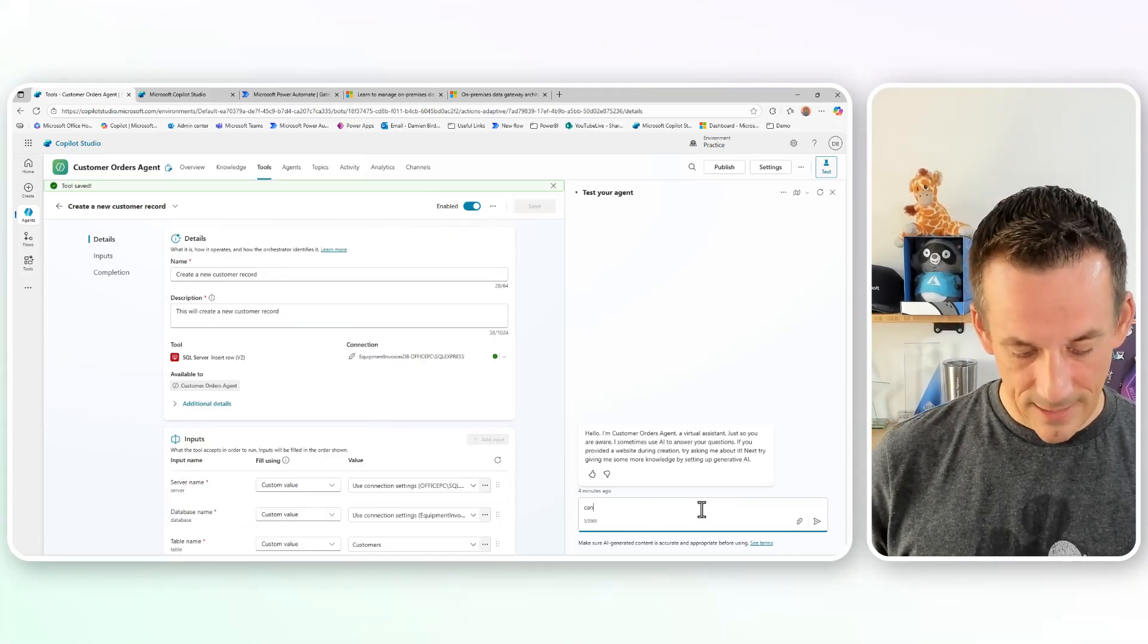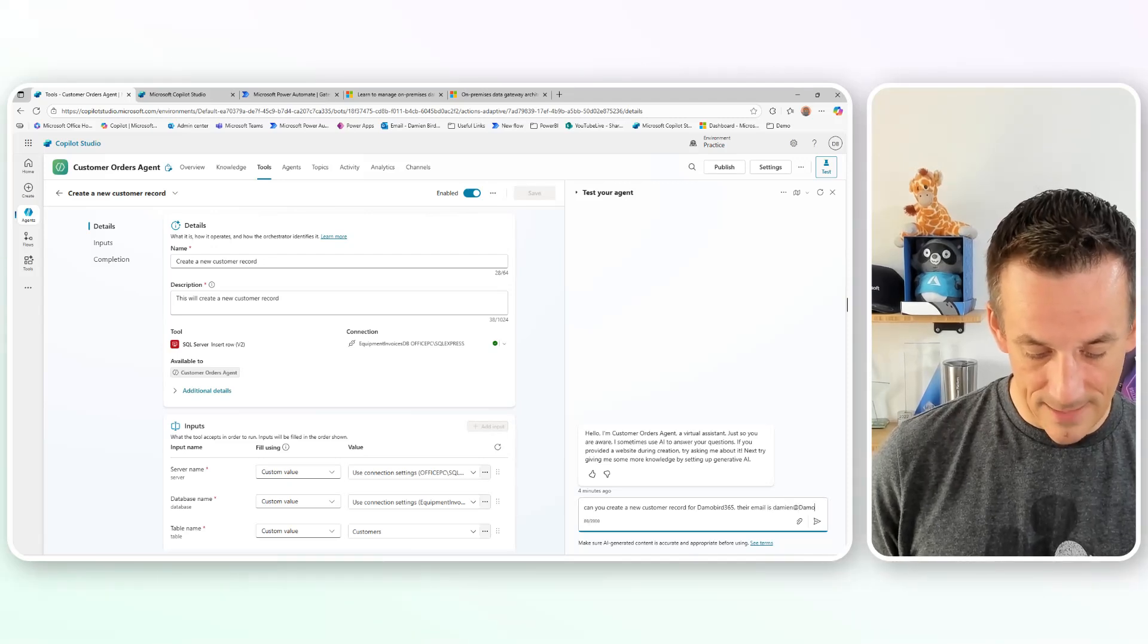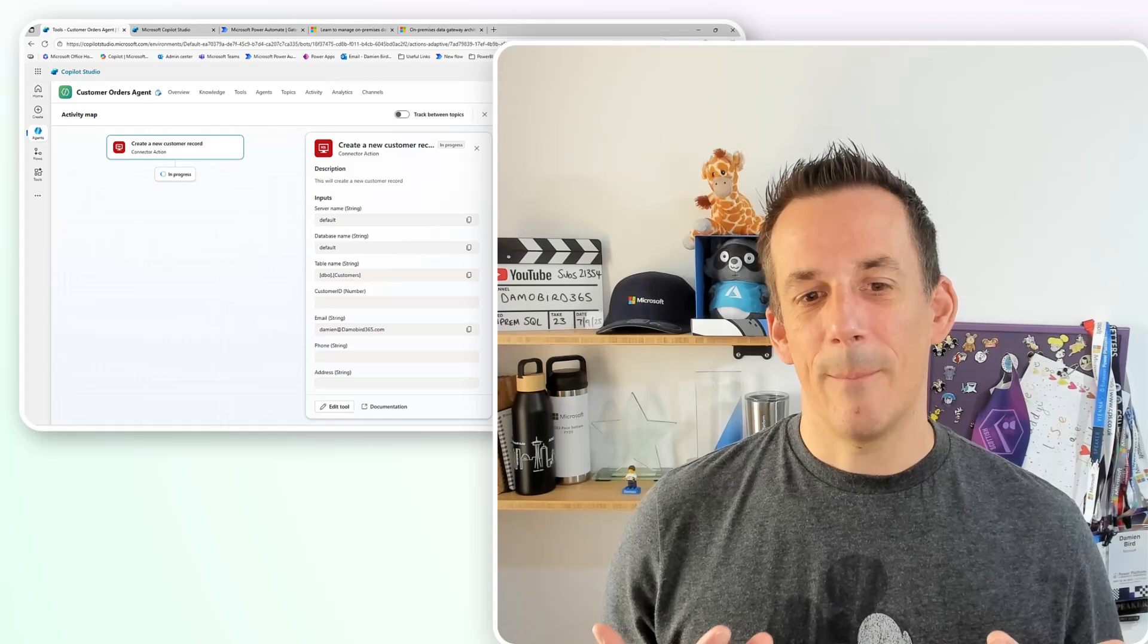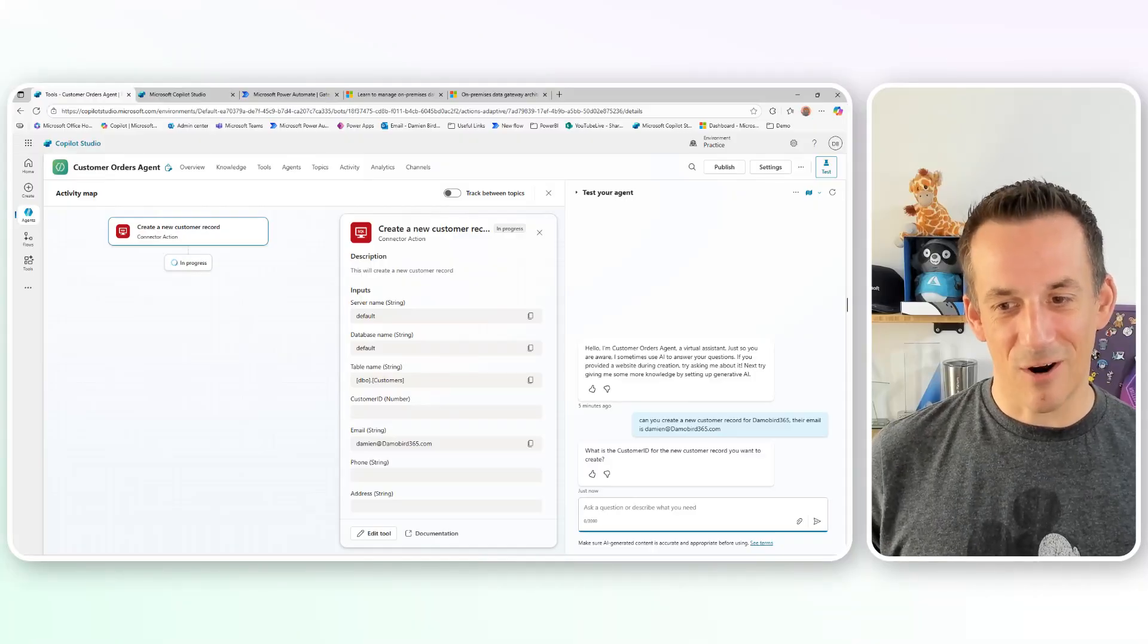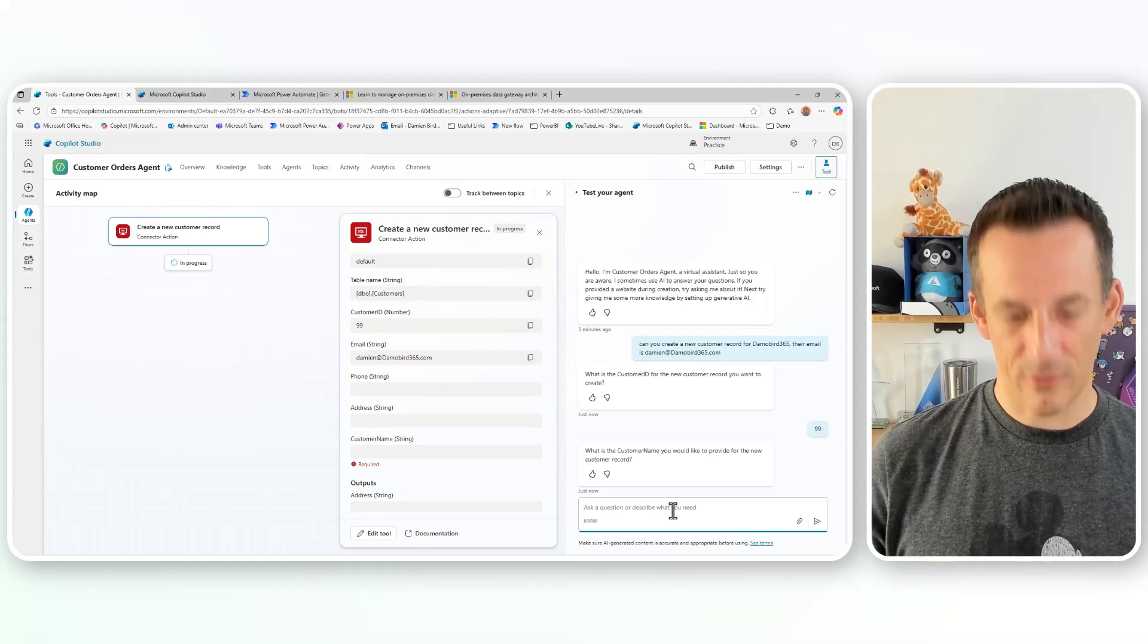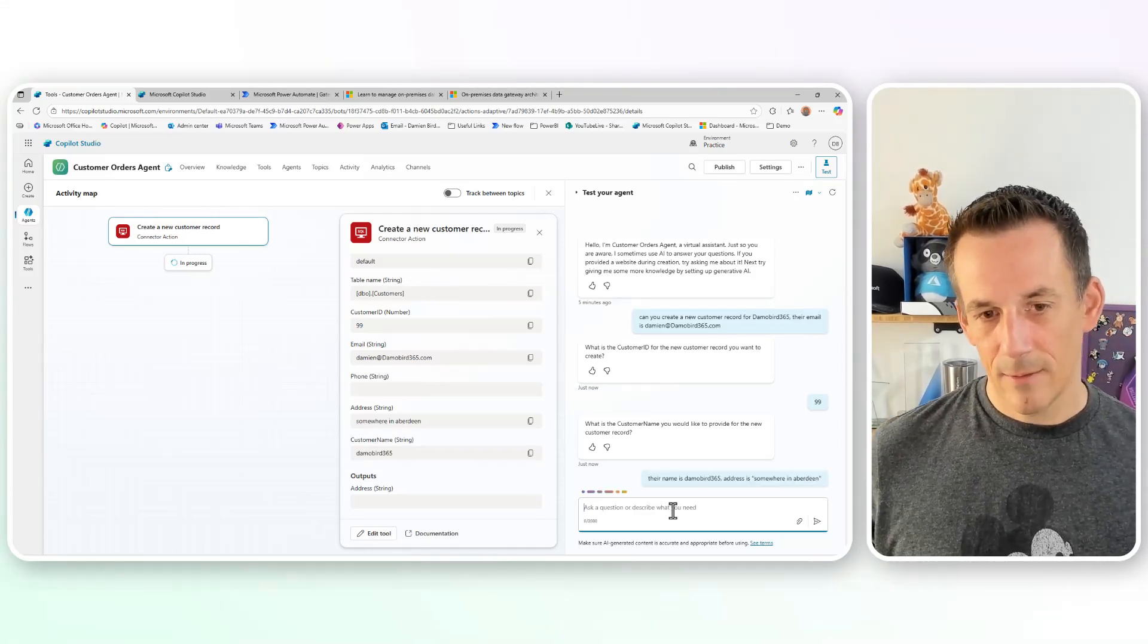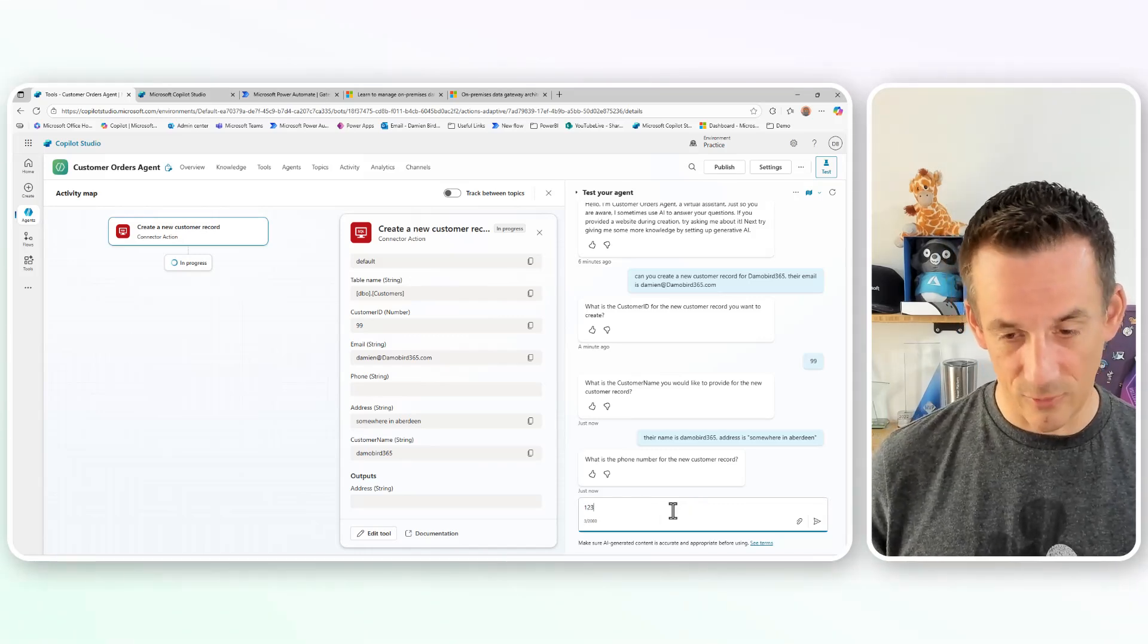And if I now ask the question, can you create a new customer record for DemoBird365? Their email is Damien at DemoBird365.com. What should happen is it'll look across our tools, it'll see that I have access to creating a new record. Because I haven't provided the customer ID, the phone or the address, they need to be filled. And therefore I'm getting questions regarding the customer ID, I'll say that they can be customer ID 99. And then I'll be asked questions about the other fields that are to be filled in. So we can see phone address and customer name. So I'll say that their name is DemoBird365, address is somewhere in Aberdeen, I won't provide a phone number. And you can see because I haven't, the language model is clever enough to identify that field is still not provided as part of my response. So I can say that is 12345.